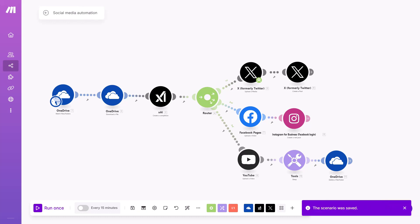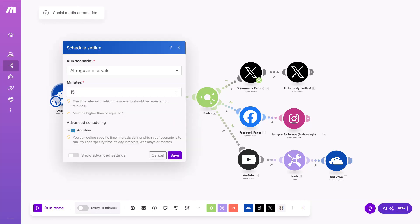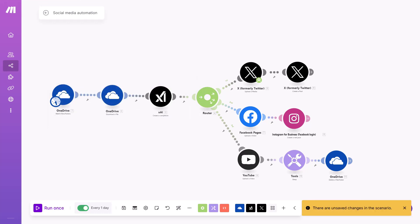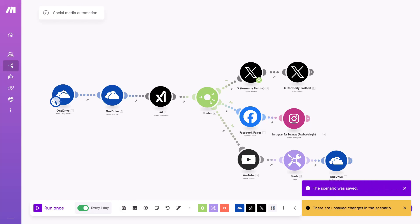And here on the clock, you can add interval when content is posted. For example, if you want once a day, then you add 1440 minutes, which is every one day as it says now here, and then you activate scenario and click save one more time.